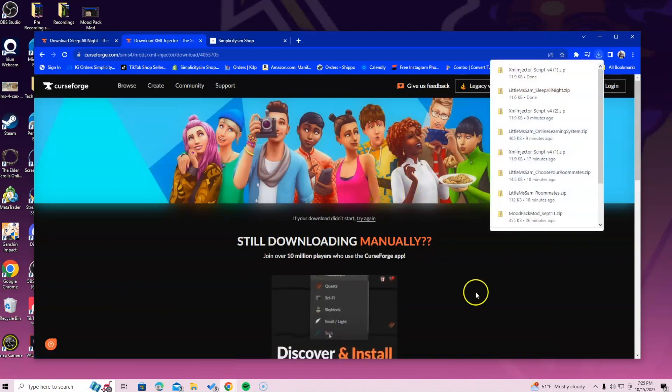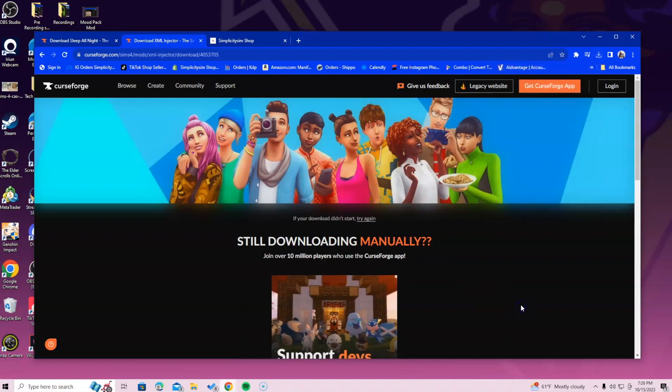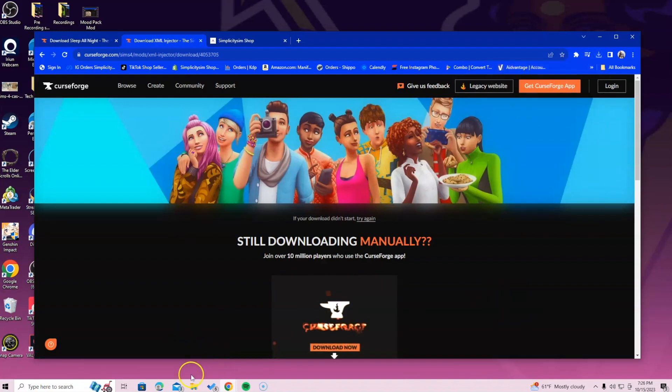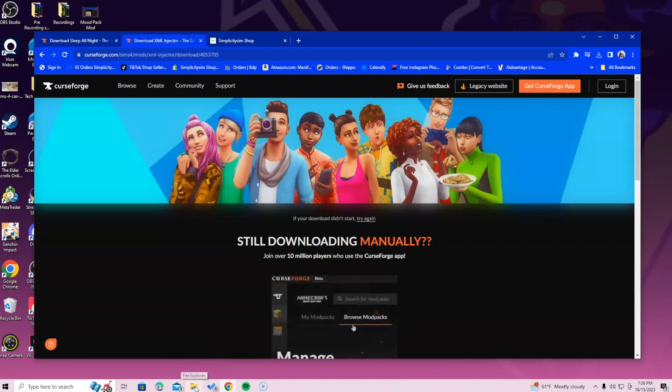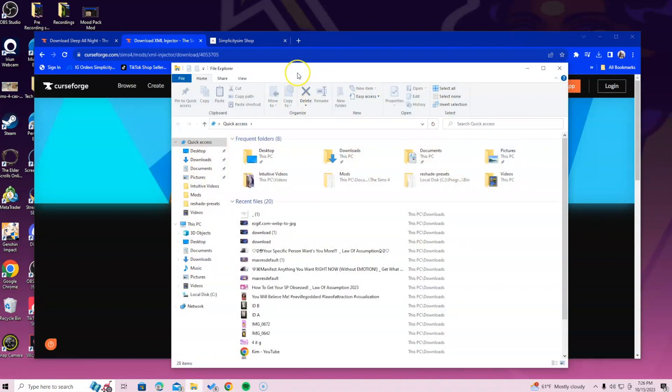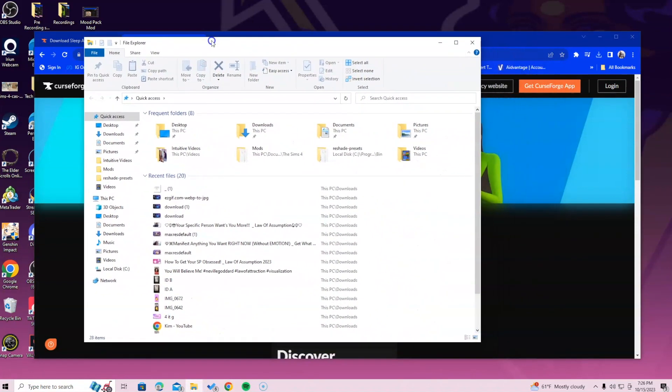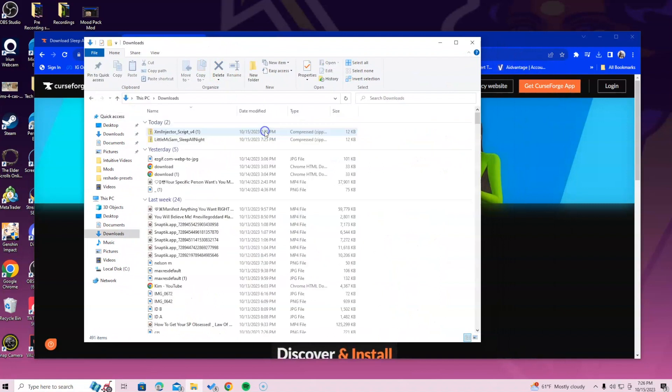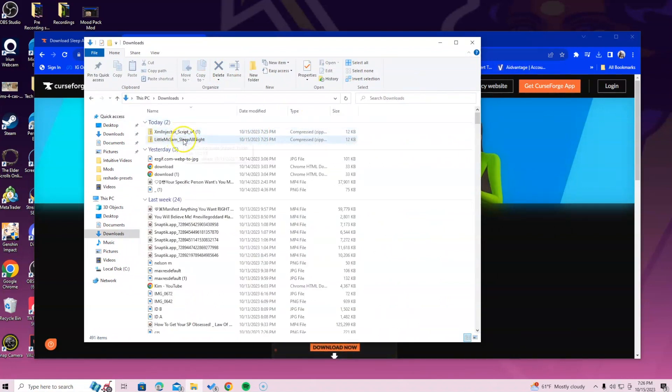After it's done downloading, you want to locate your downloads. So to do that, go to the bottom of the screen. Select your file explorer for Windows users. For Mac users, it's going to be Finder. After you've done that, locate that downloads folder and you will see the two zip files.